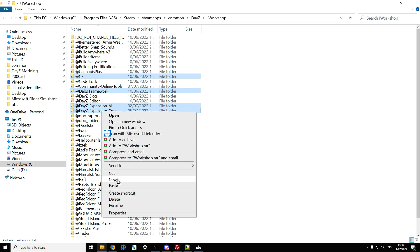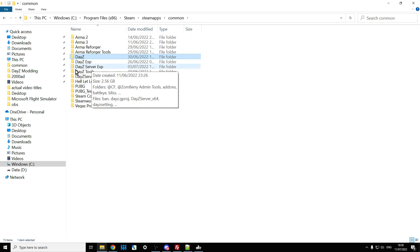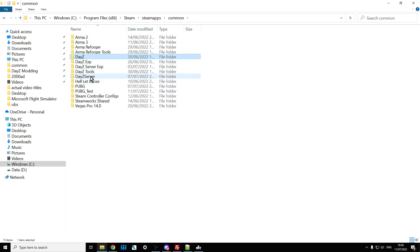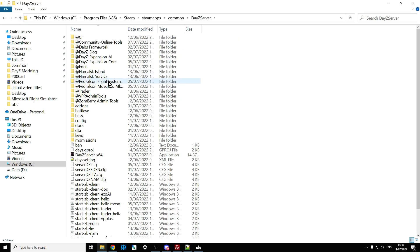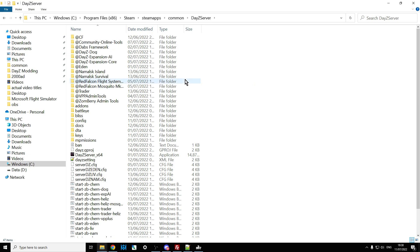Right-click, copy those mods, go up one folder level, then another, and generally that's where your server is. Go into your local server and paste those into there. Then you'll need to copy the keys across — go into the keys folder inside the mod and copy the key across to the keys folder in the server.